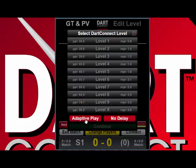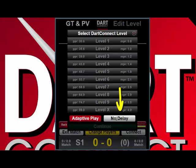Now when you are playing against DartConnect, there is also a built-in delay after you enter your turn and before the computer takes its own turn. This is to simulate realistic play. But if you want there to be no delay and have DartConnect enter its score immediately after you enter yours, just turn on the no delay button by making it red.